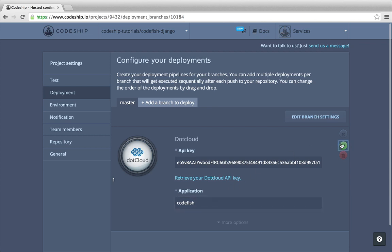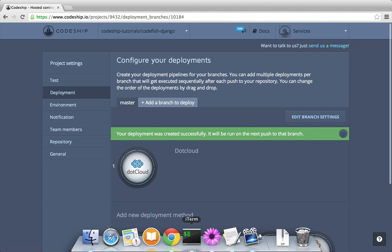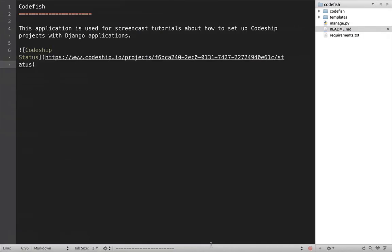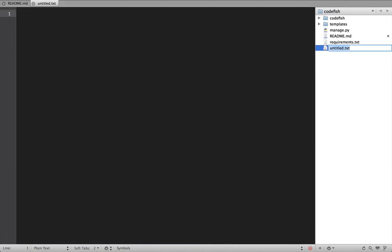From now on, Codeshift will deploy our application to dotcloud every time we push to our GitHub repository. Let's get our application ready for dotcloud. We create a file dotcloud.yaml in the root directory of our application.